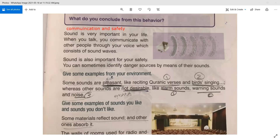Give some examples from your environment. Some sounds are pleasant — like reciting Quranic verses and birds singing. Some other sounds are not desirable, like alarm sounds, warning sounds, and noise.